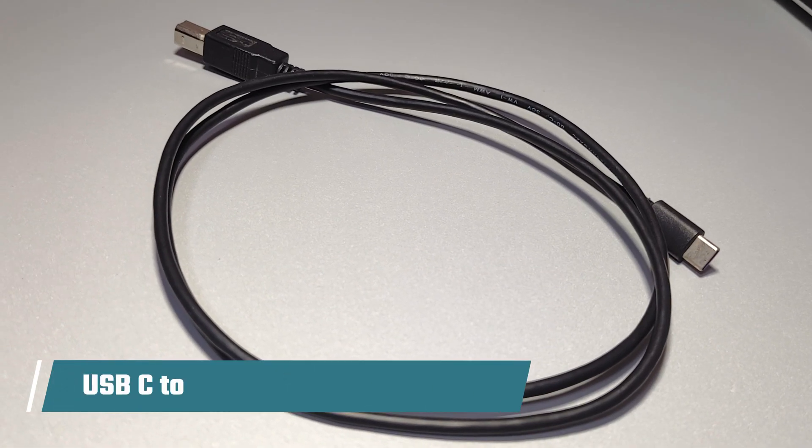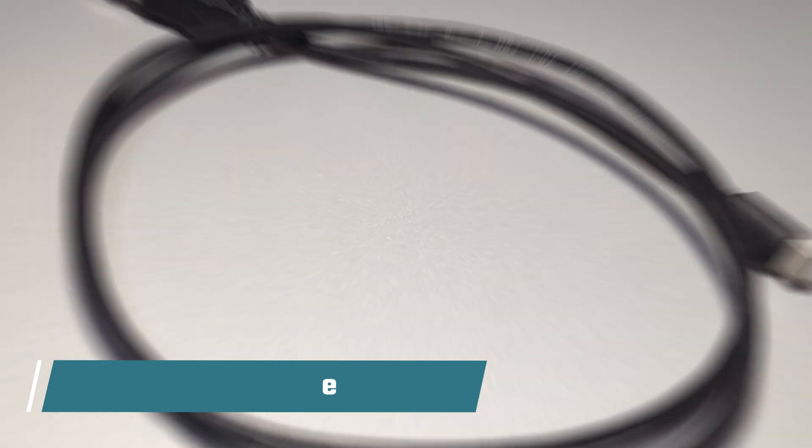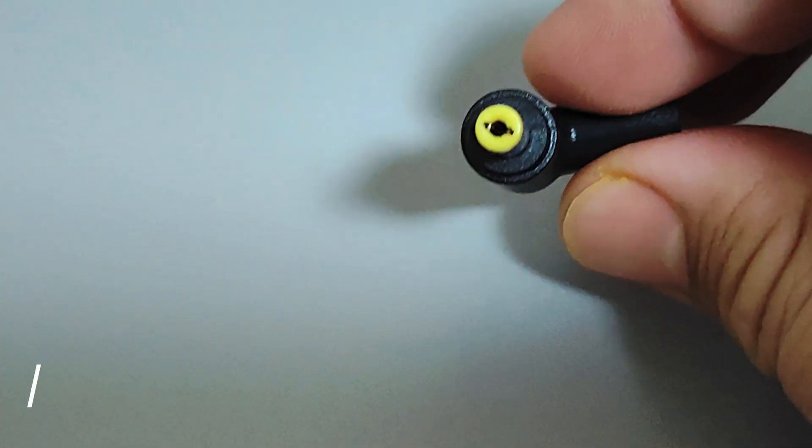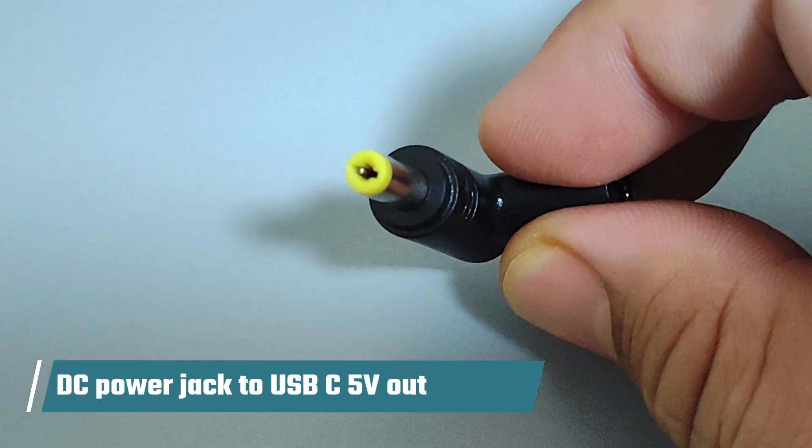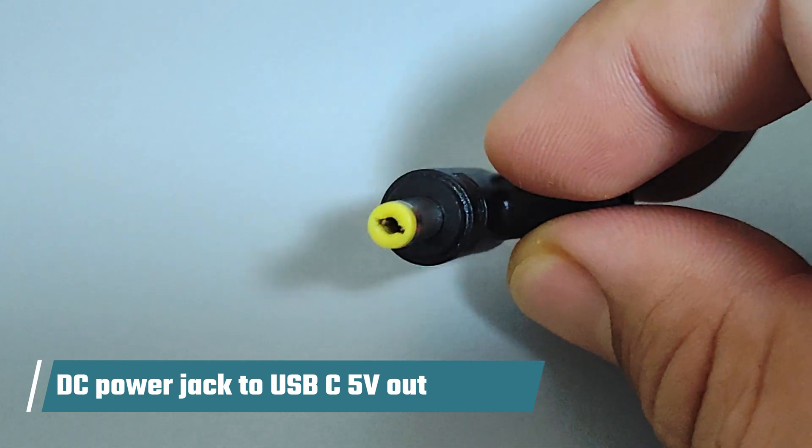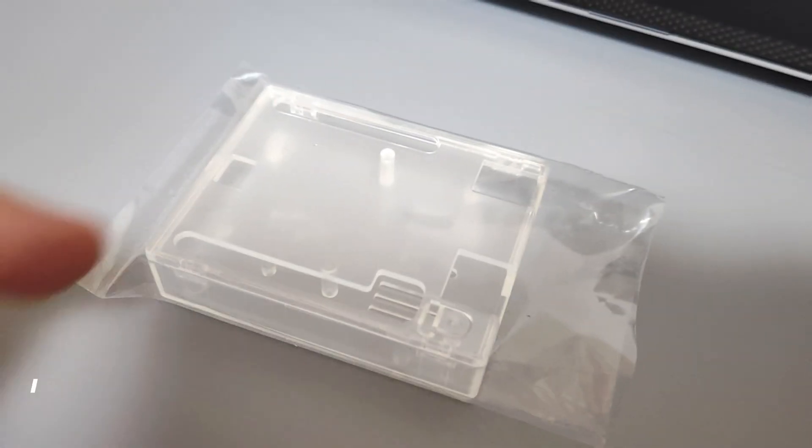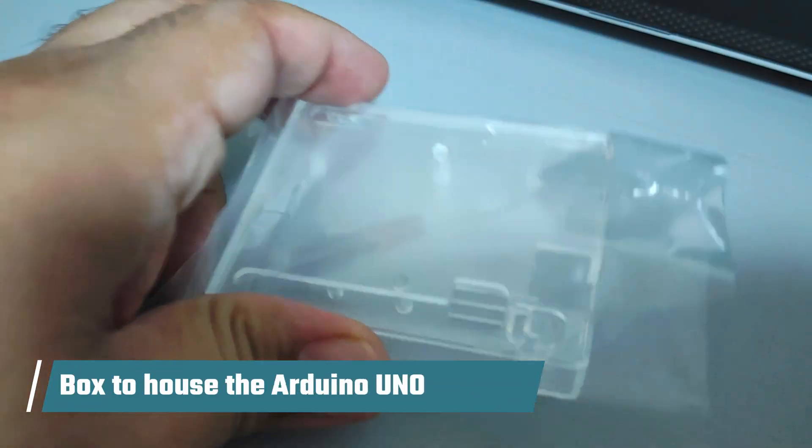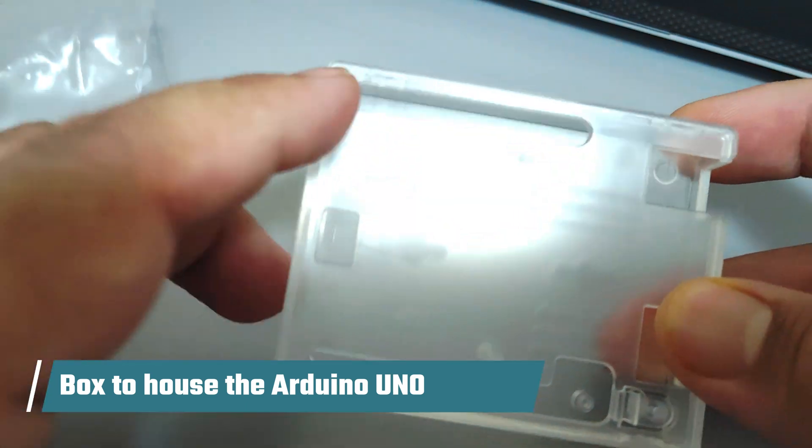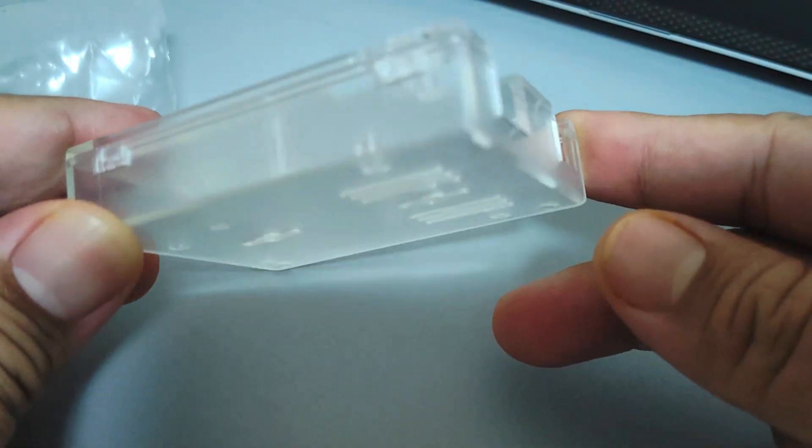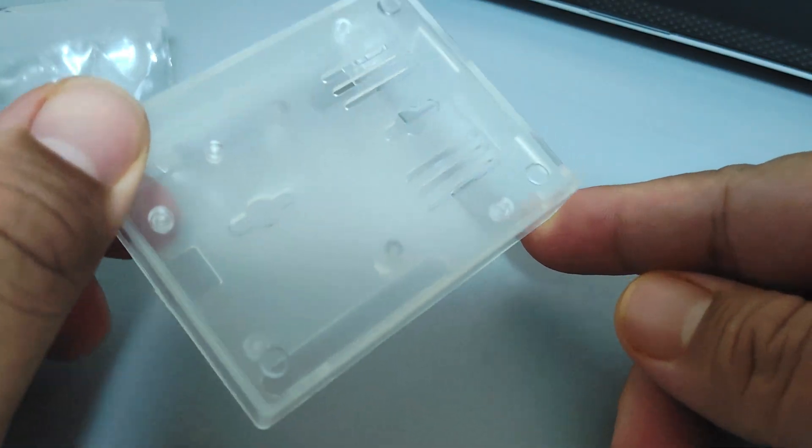We will also need to power the Arduino. For this I am using a USB-C to USB-B cable and also a simple connector jack which will connect to the DC output from the PVM. I will also use a small translucent box to house the entire Arduino microcontroller.